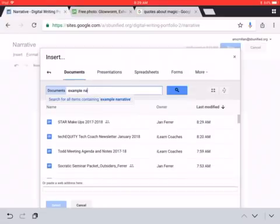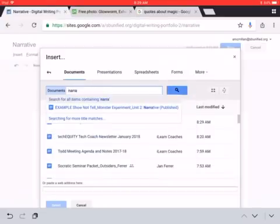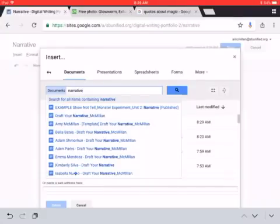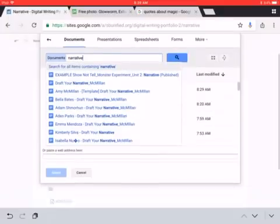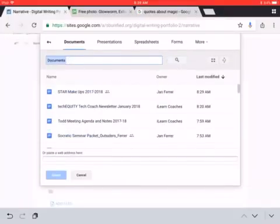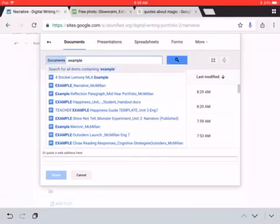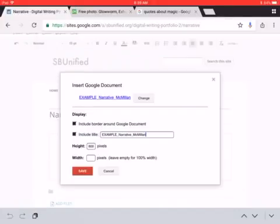That doesn't work. Let me try narrative. I have a lot of things in my drive, so that's a lot to find. Let me see. Example. Try that. Here we go.